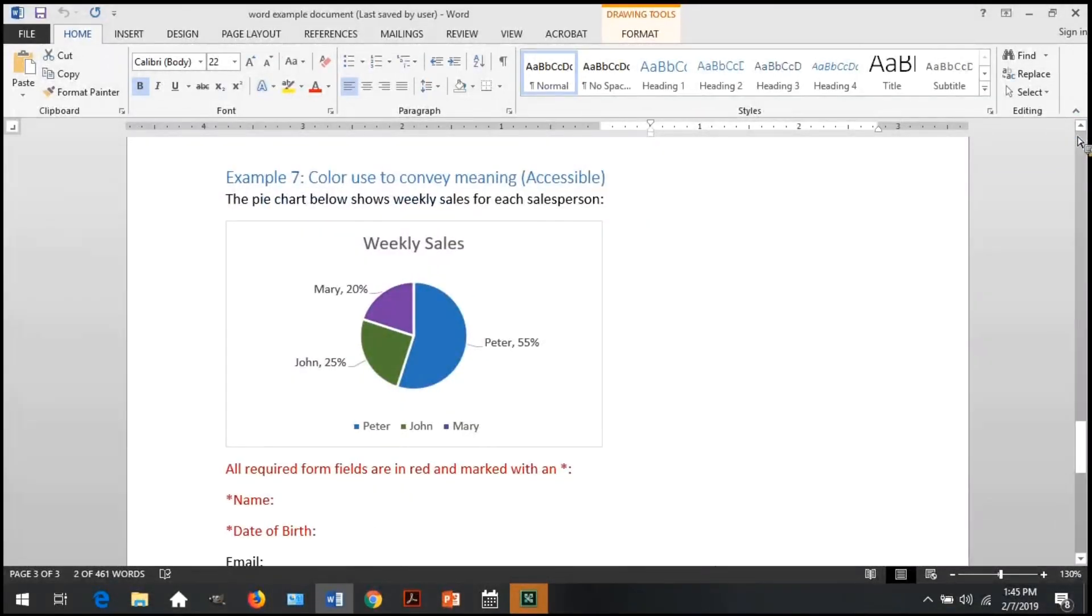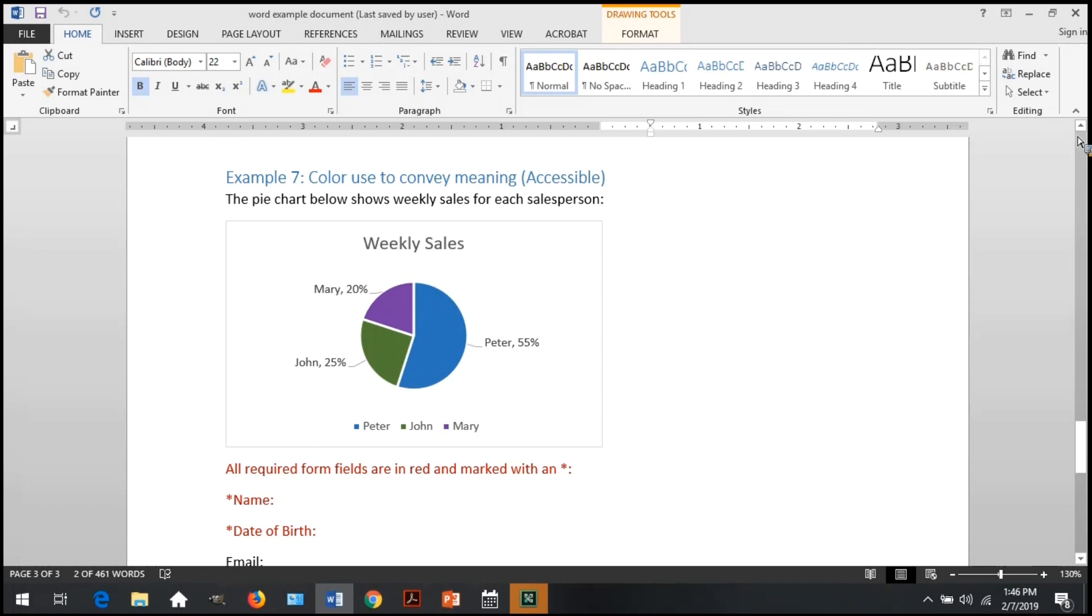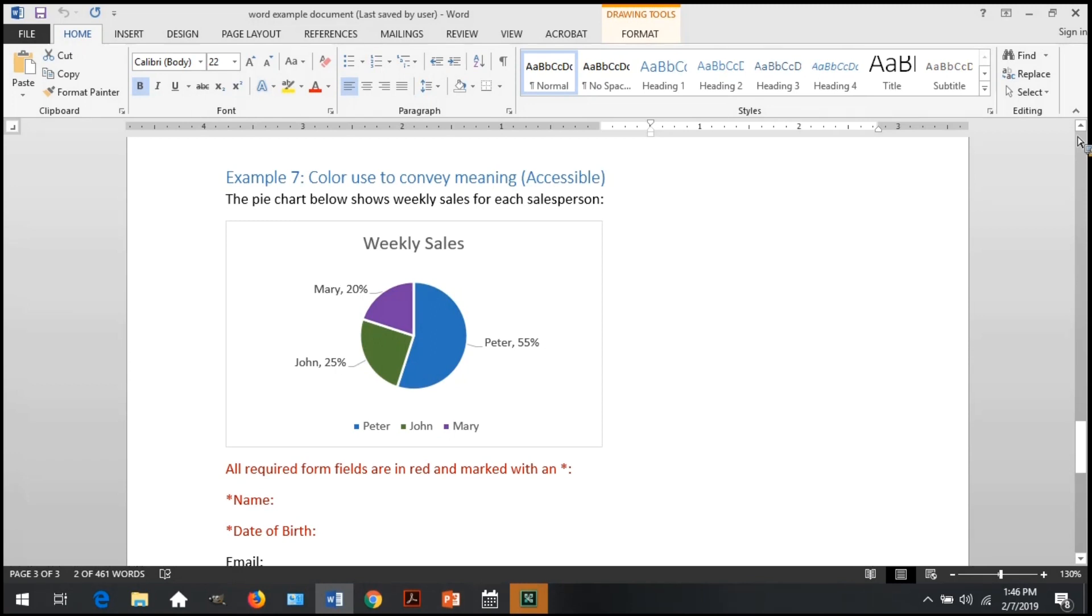Last, number five, is color use to convey meaning. Here, you're going to check that the meaning of color is duplicated in text. This is a visual test, as no checker will alert you to this. Check that if color is used to convey meaning, prompt a response, or indicate an action, e.g., all required fields are red, or Peter's sales are shown in green, and John's are shown in blue, that there is another textual representation of that information, just to make sure that every user can access the same information, whether or not they can see color.